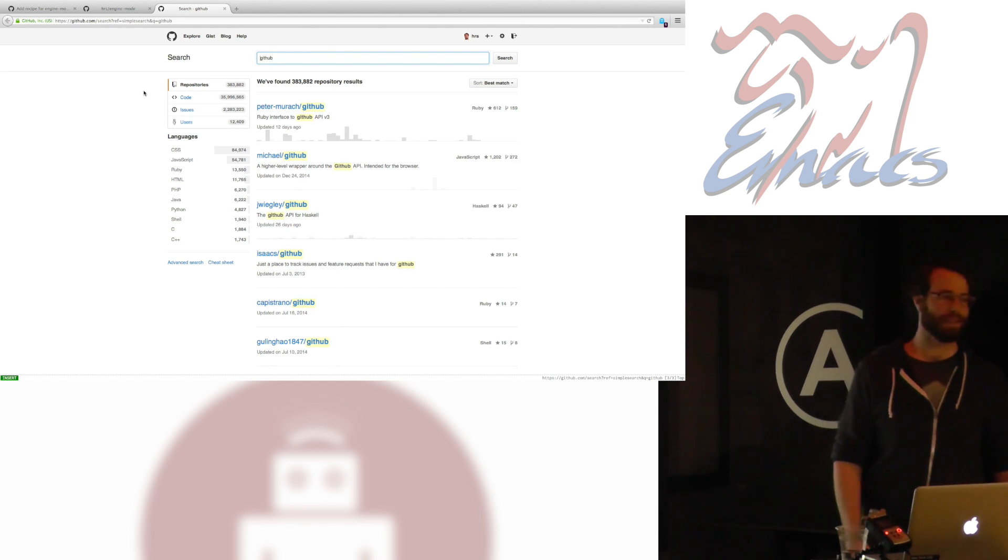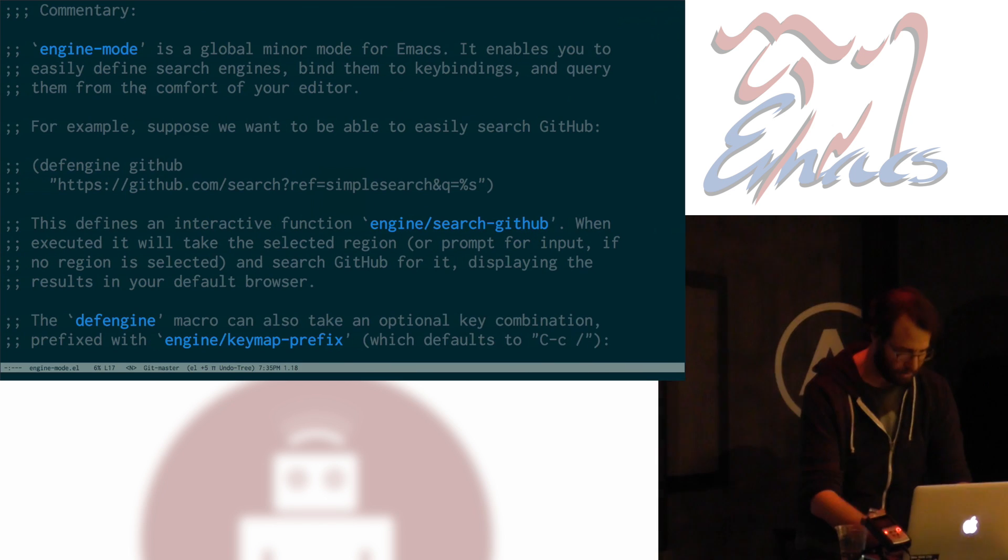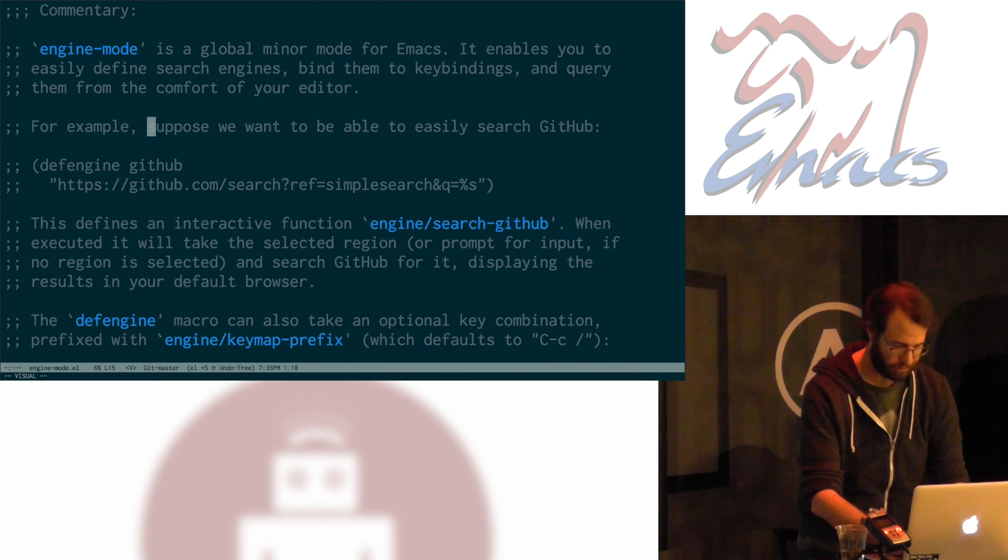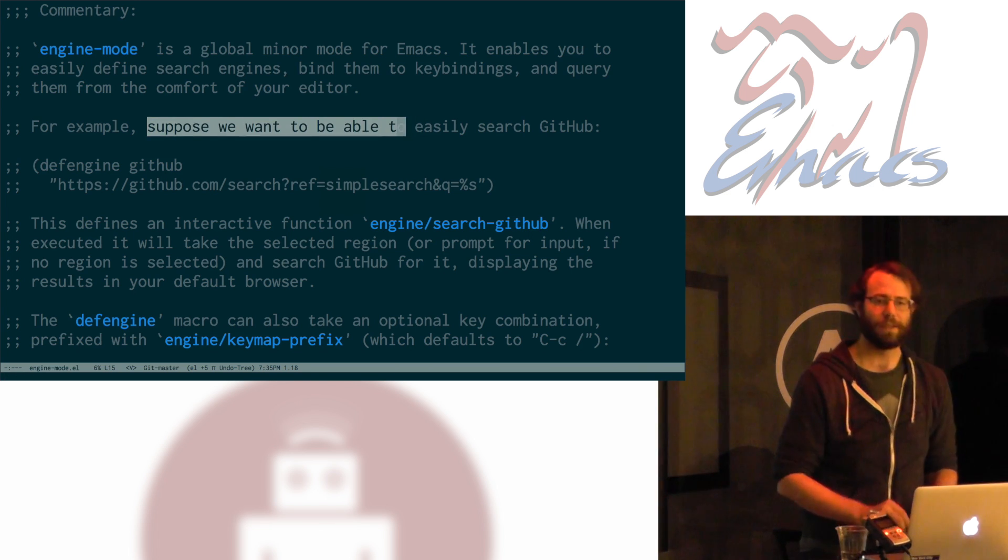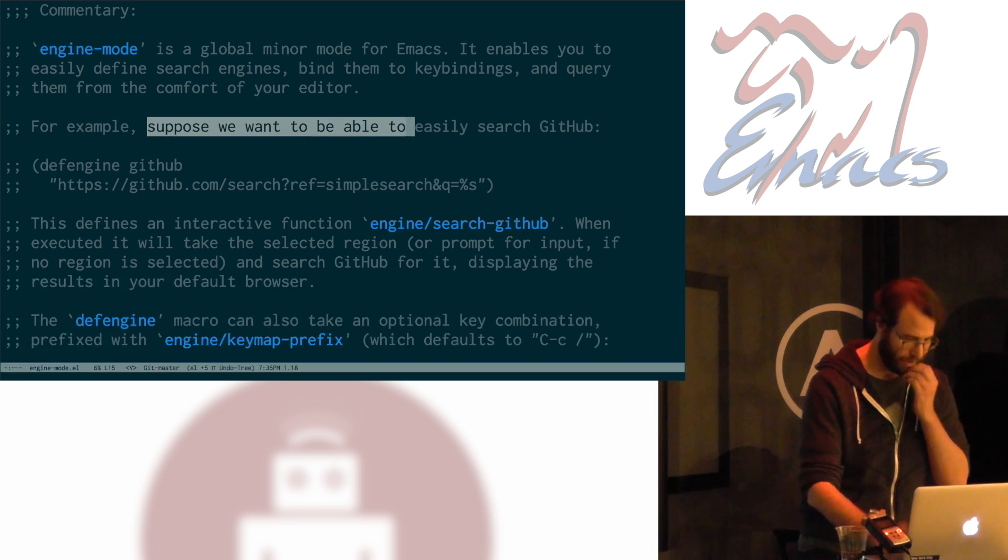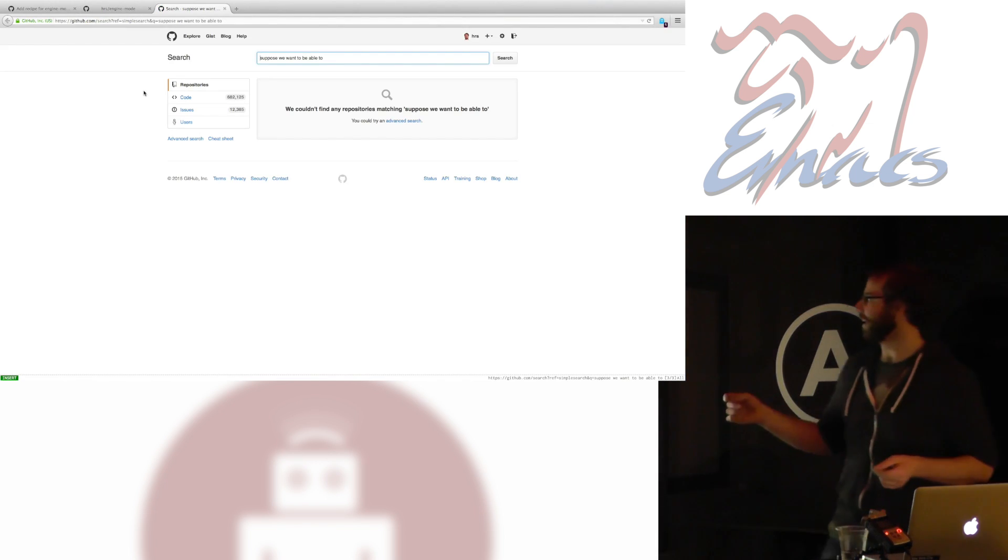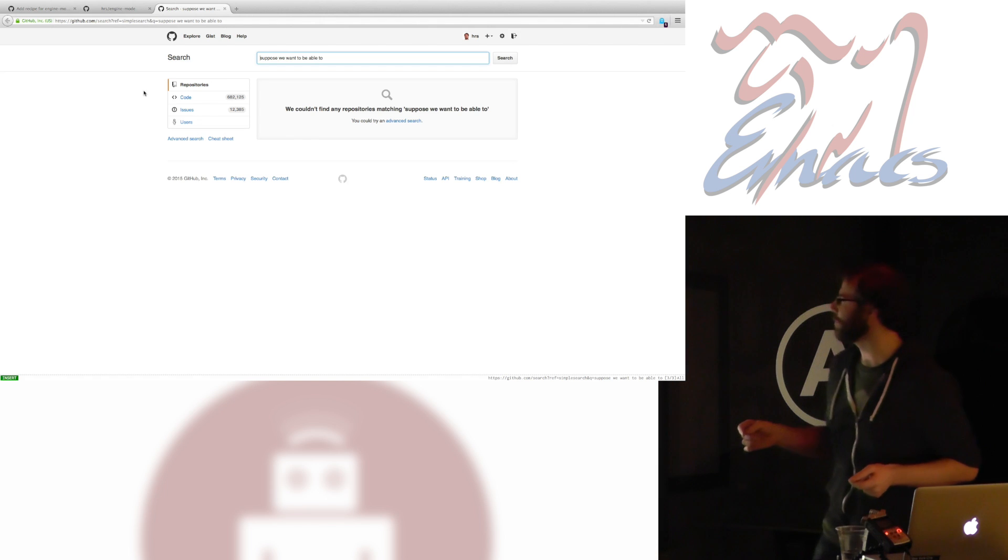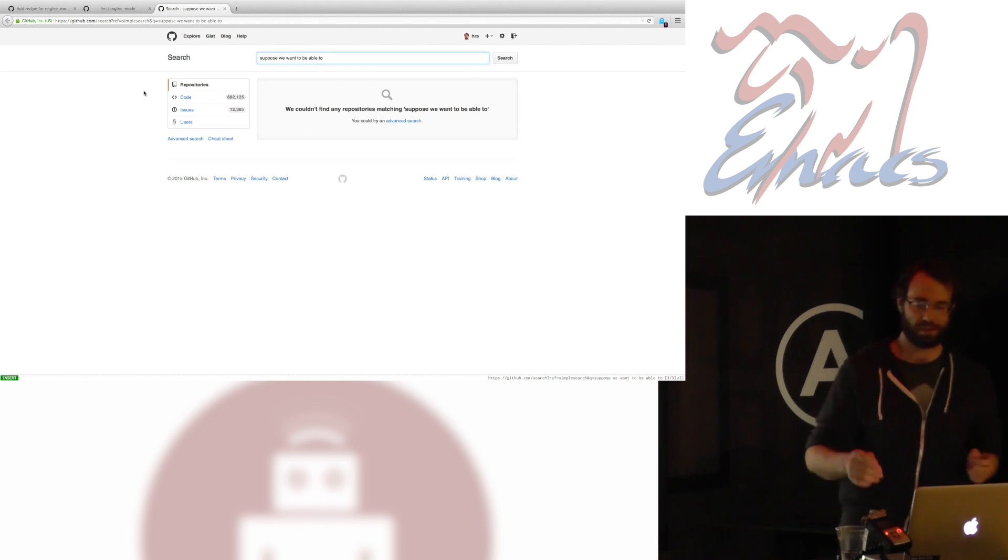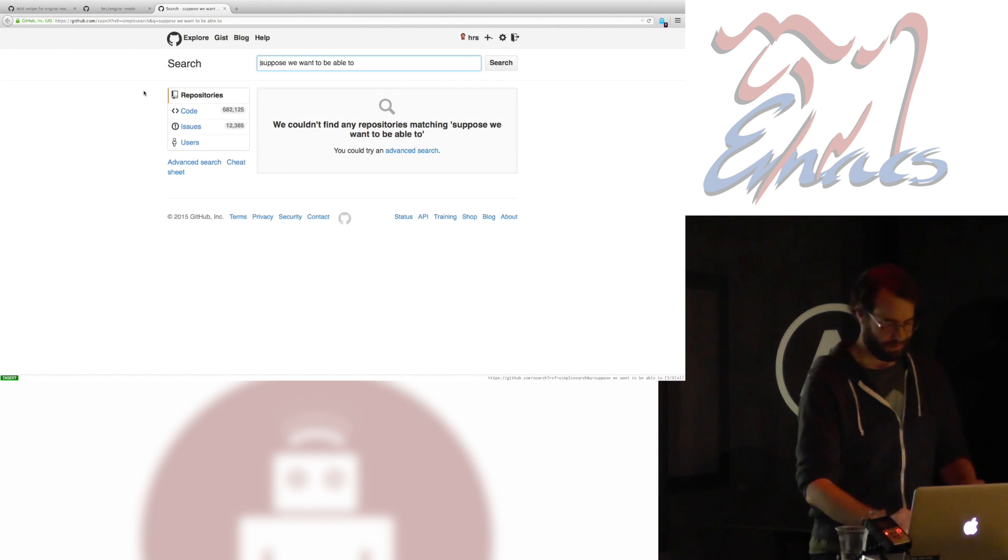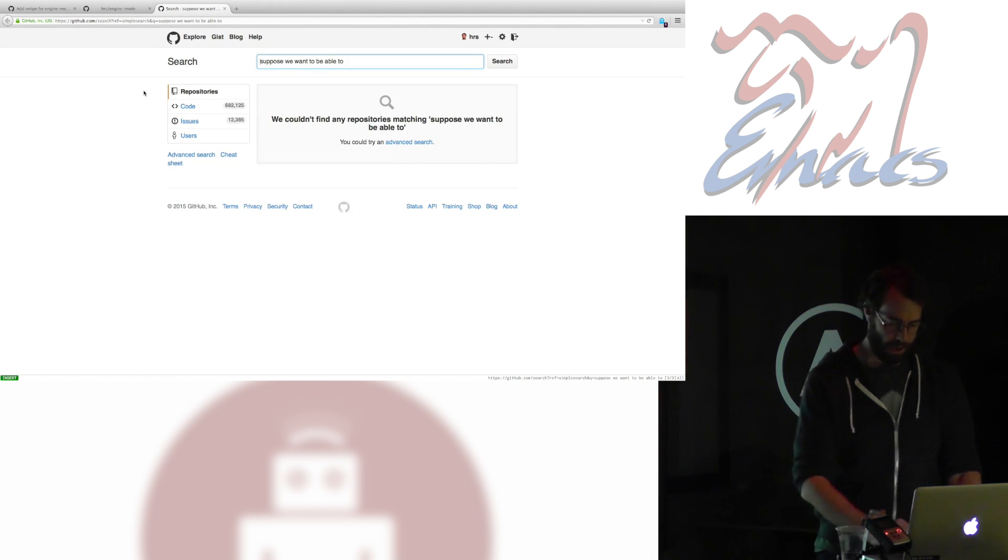Cool. So, that's kind of convenient. I could also do some other stuff. Suppose I want to search for, suppose we want to be able to. Seems right. If I execute that function now, it'll just go to that. And it turns out there are no repos with the word, suppose we want to be able to, in them. A loss for the world.